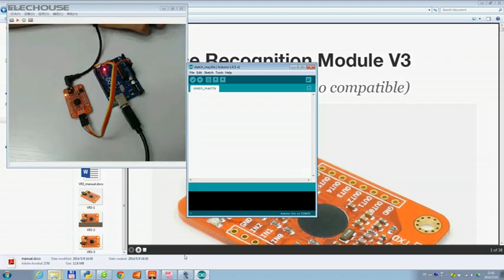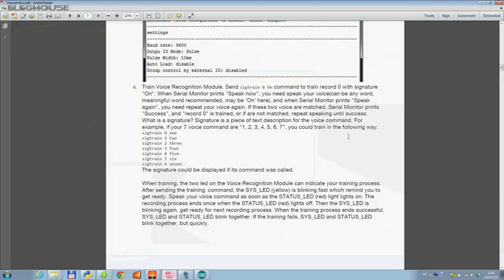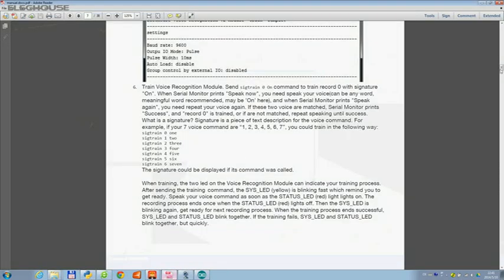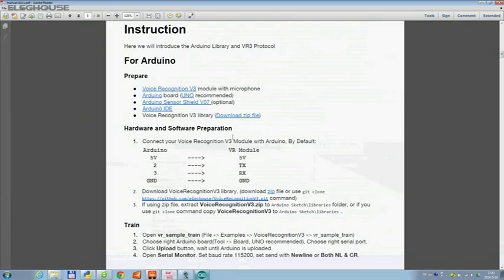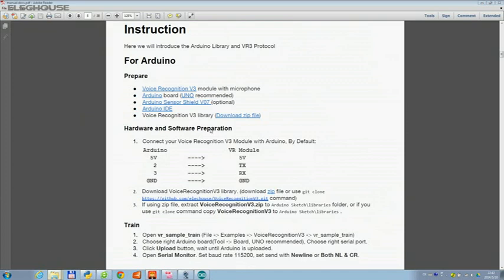First, let's do the hardware connection. As shown in the VR3 manual, I've already made the connection. Next, download the library, extract it, and put the library under the Duelo IDE libraries folder.